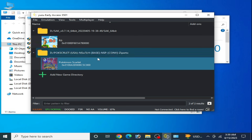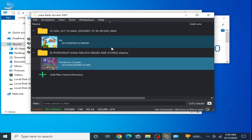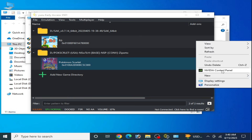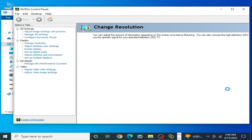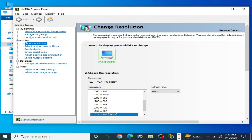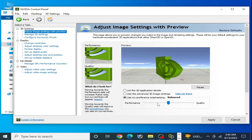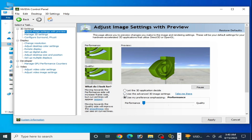If you are still facing the issue, make sure your GPU settings are configured. Right-click and go to NVIDIA Control Panel, or AMD or Intel HD Graphics — I am using an NVIDIA GPU. Go to Adjust Image Settings, check that option, select Performance, and apply.